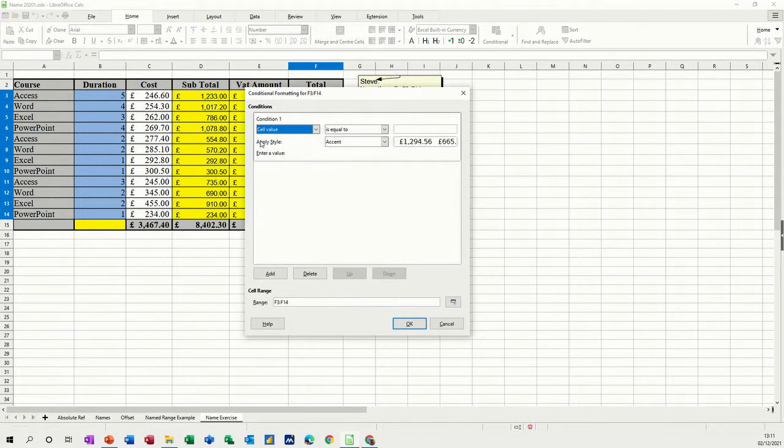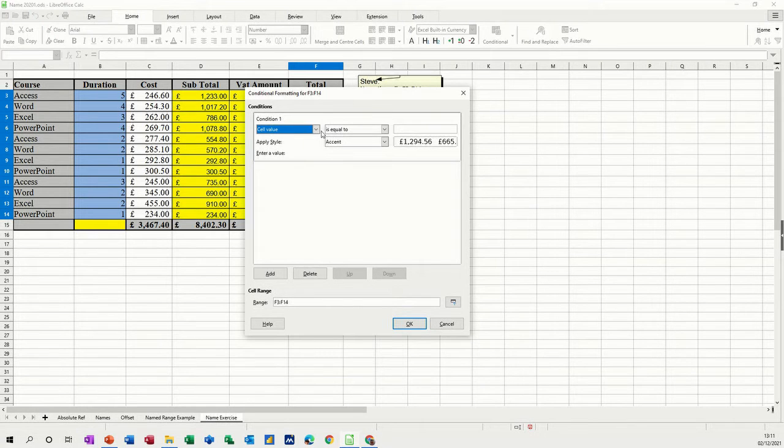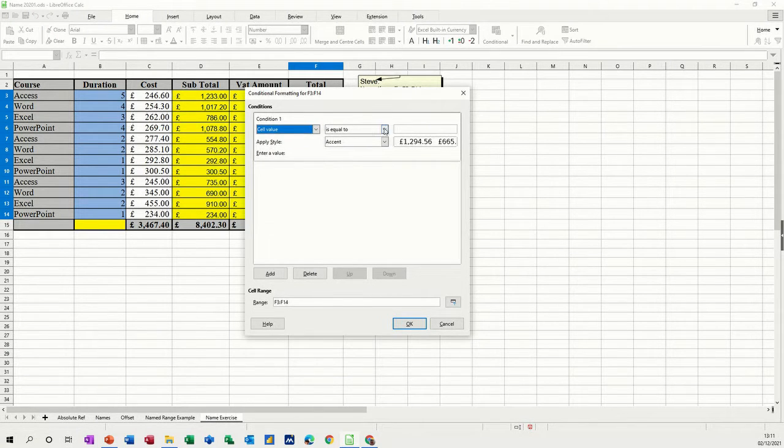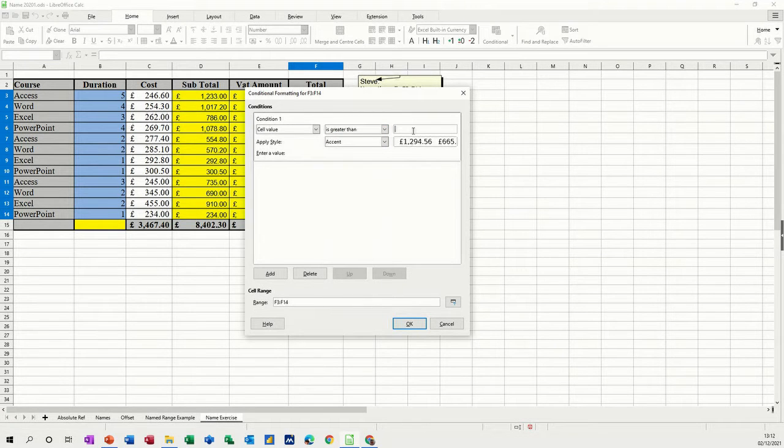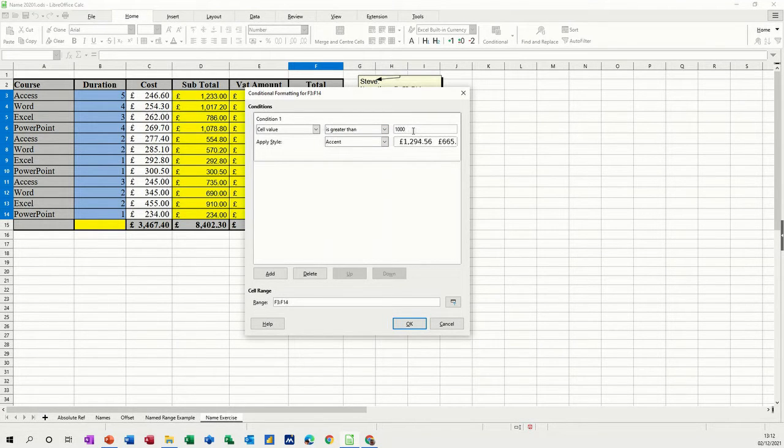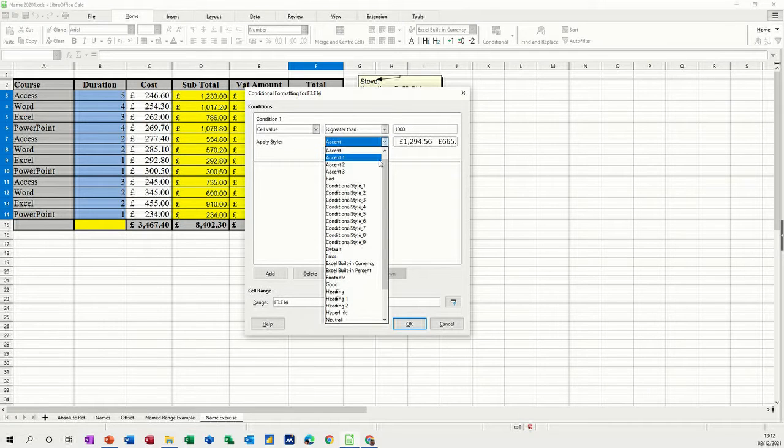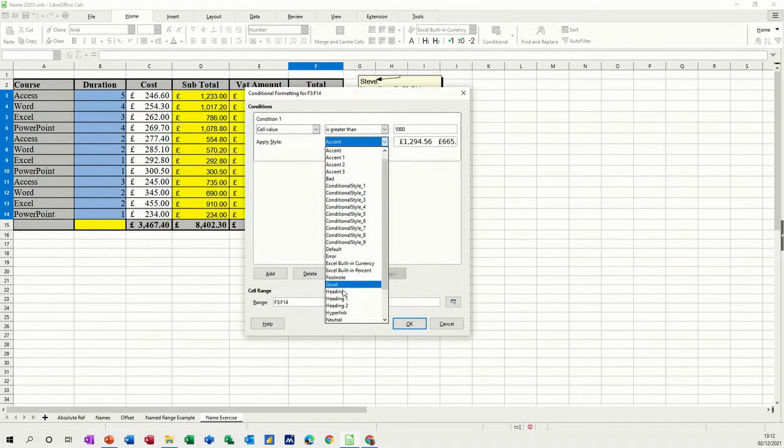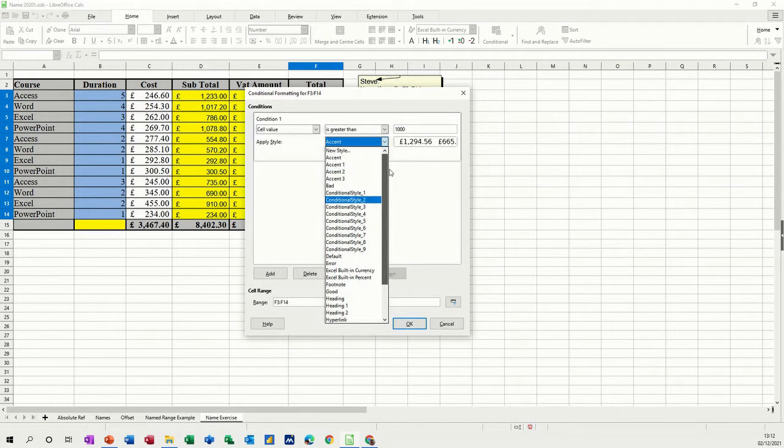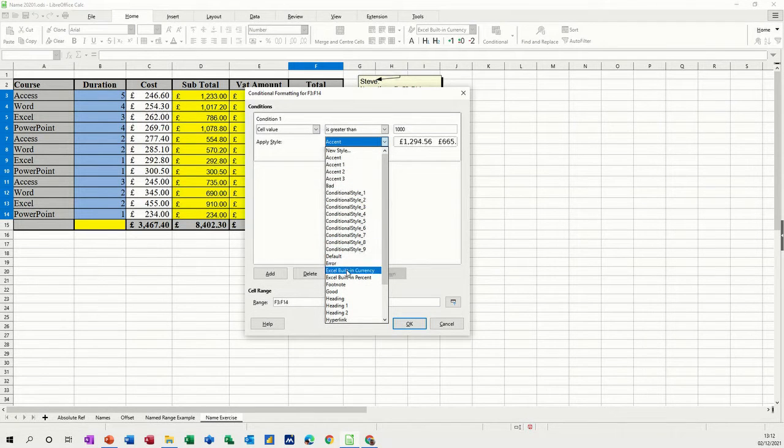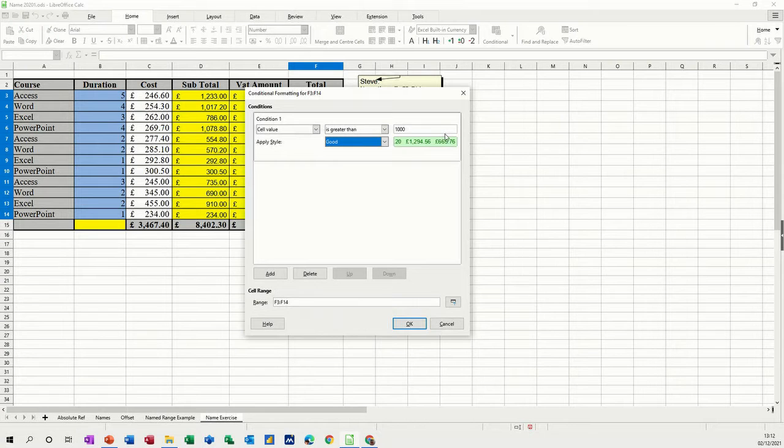So the first condition is cell value, so you've got options in there. Cell value is what I want to do, is greater than £1,000. Then I can set the scheme, or what I want, and this one I want it to be good. Find it, so it's green.